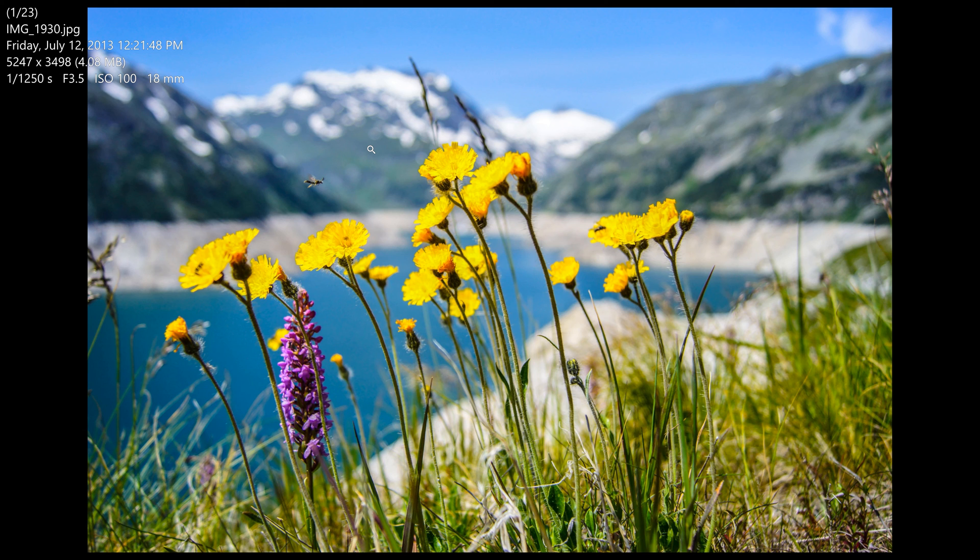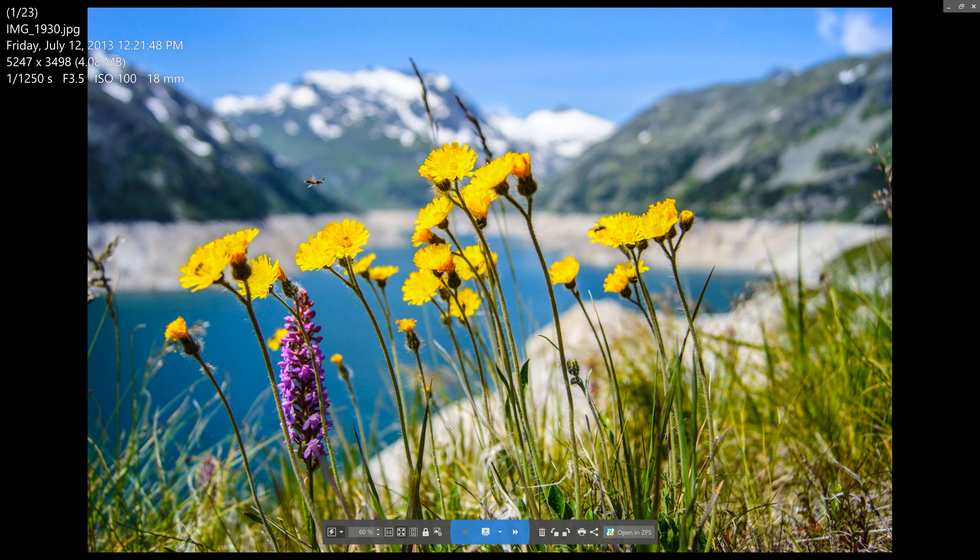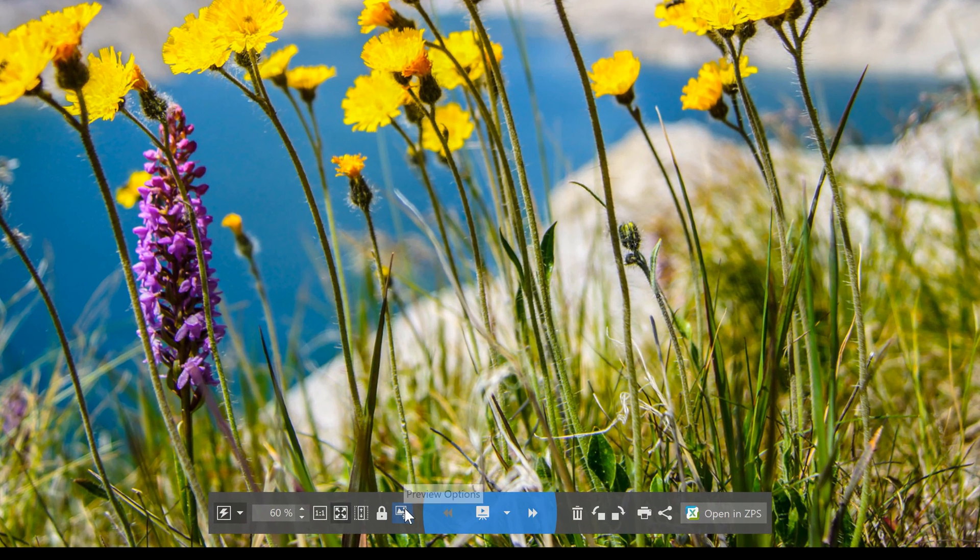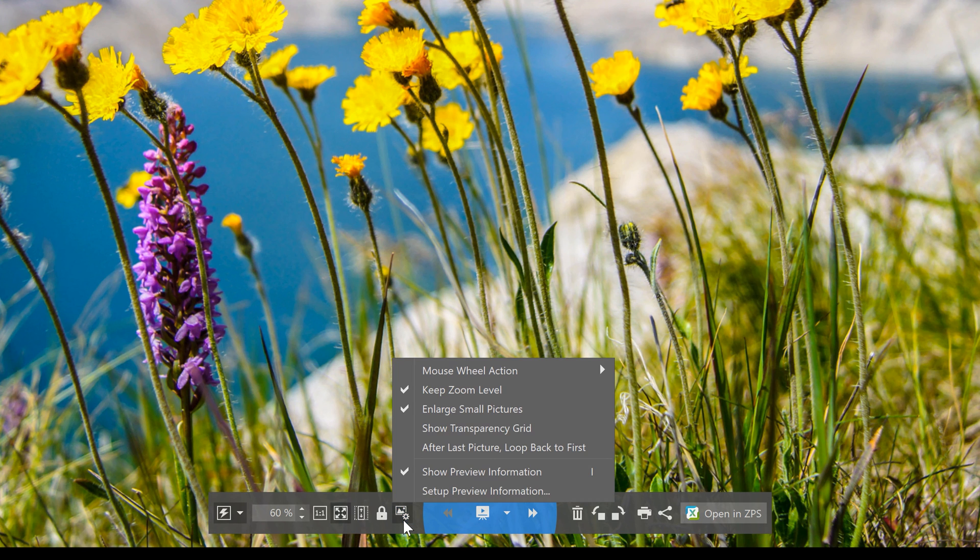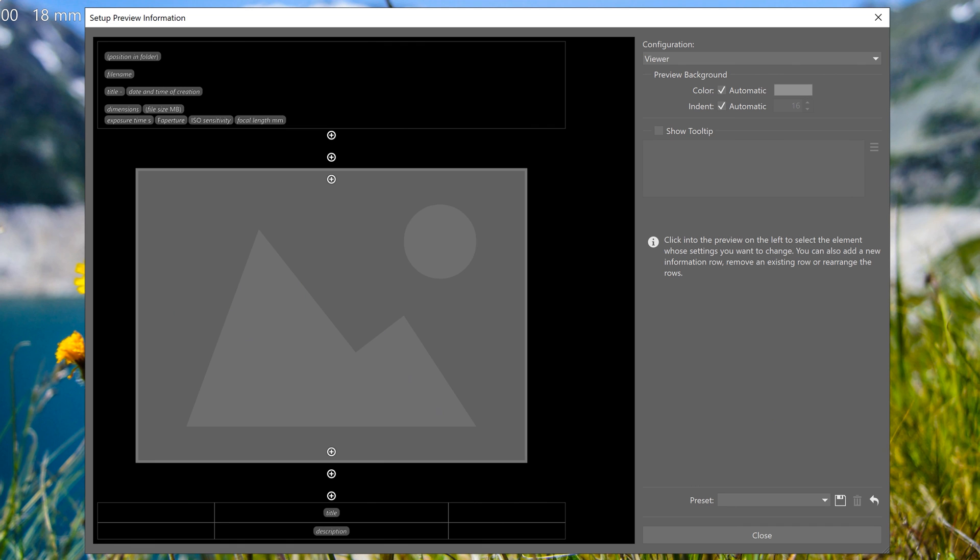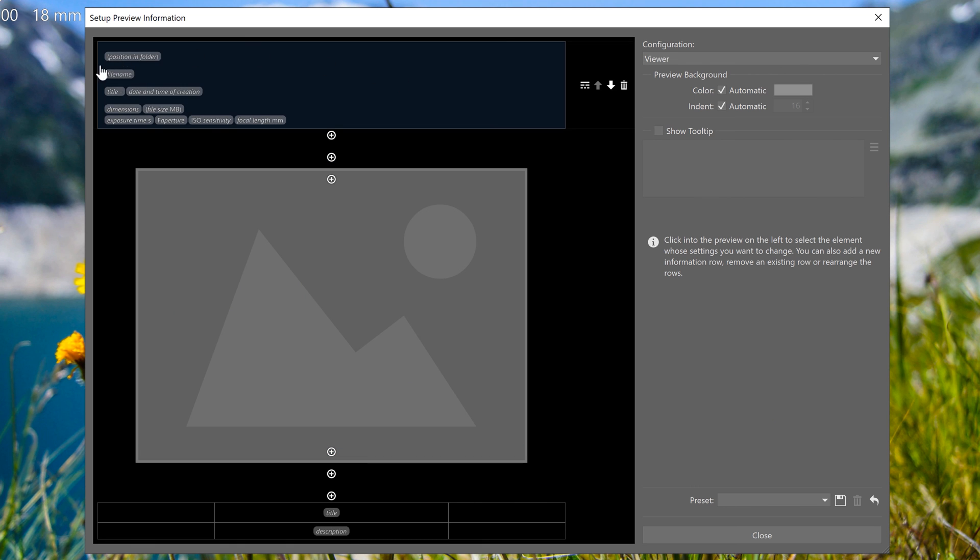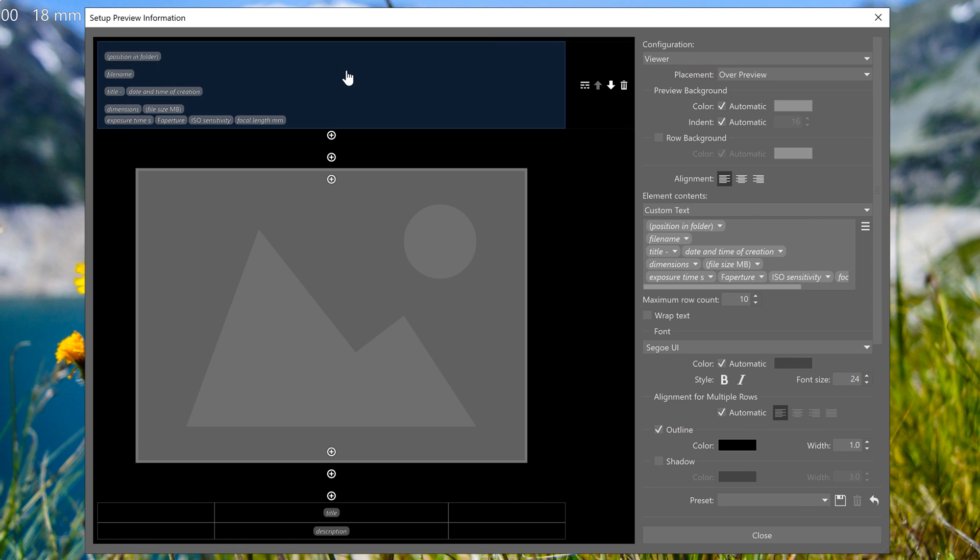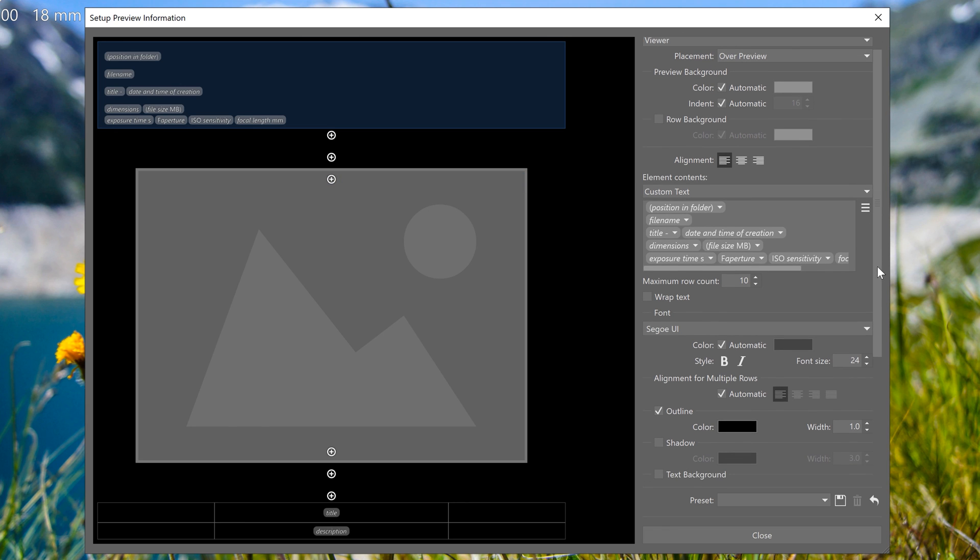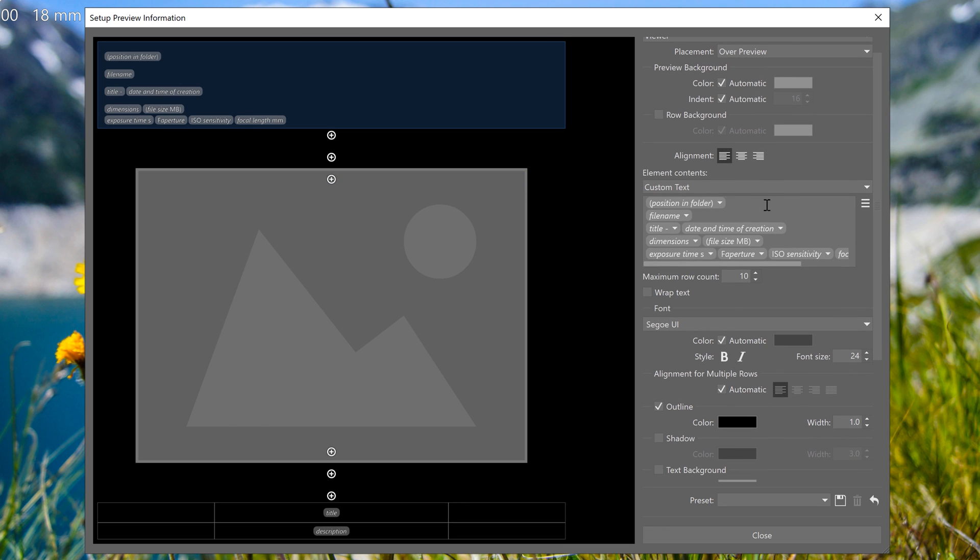And if you want to display certain information, you once again have the option to customize the viewer. You'll find the icon to change these settings at the bottom and it looks the same. So click it to set what information you want displayed. Here you can see the settings in the form of so-called metadata tokens. And if you'd like to learn more about them, we created a separate video. So check that one out if you are so inclined.